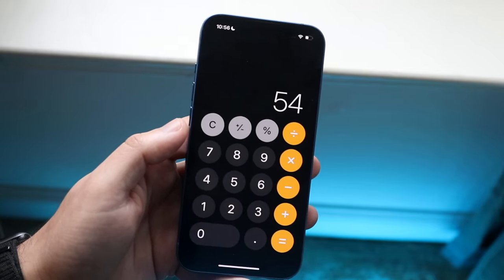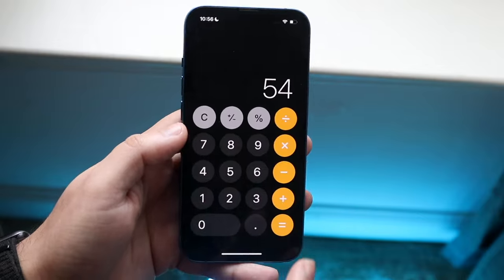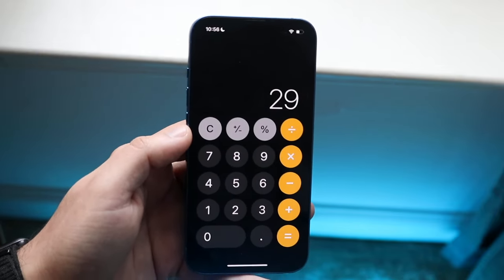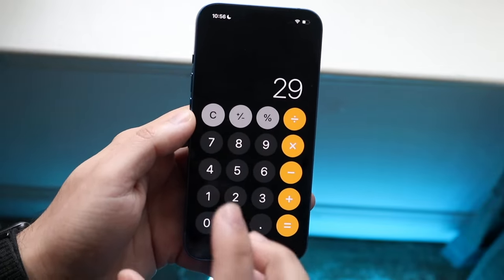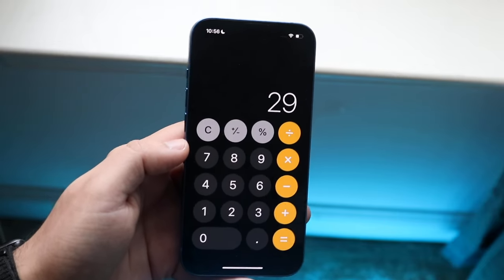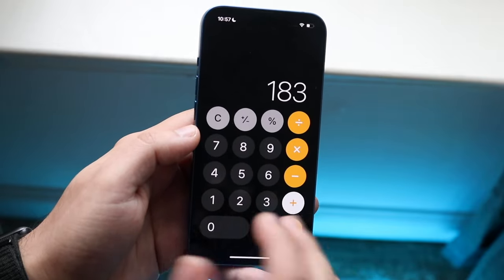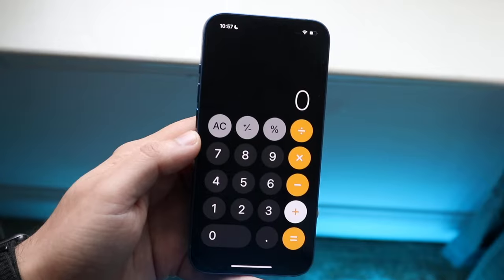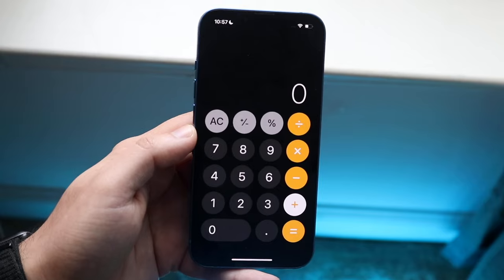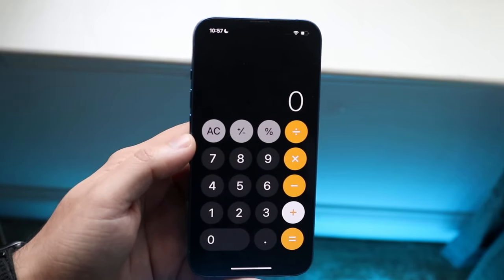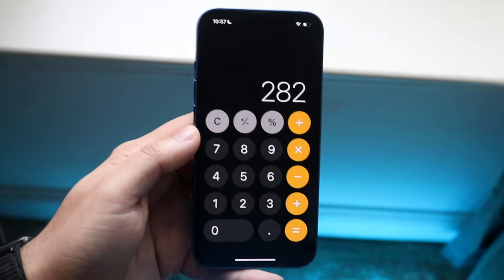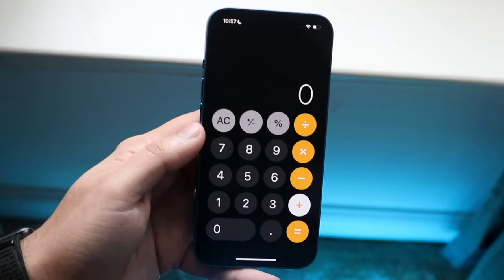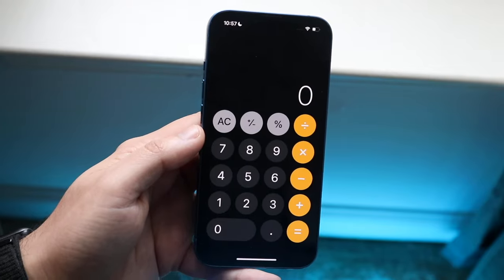Another cool thing within the iOS calculator app is clearing just the number you just typed in. Let's say you want to do 54 plus 27 but accidentally typed 29 — the C button will clear only your current input without clearing the entire equation. So if you typed in 54 plus 29 plus 55 plus 33, hitting C only deletes the 33. The AC button, on the other hand, deletes everything from your calculator entirely.